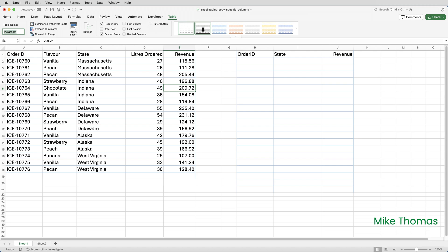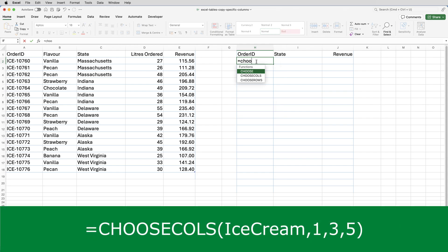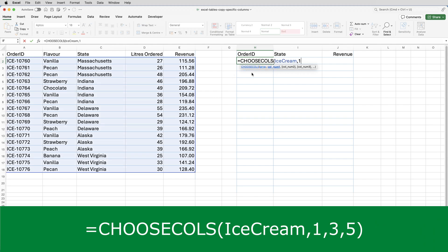So I'll go over to H2 and type equals CHOOSECOLS, then specify the range that I want it to look at, which is ice cream — the name of the table — followed by a comma, followed by 1, comma, 3, comma, 5. So those are the positions of the columns: the first column, the third column, and the fifth column of the table called ice cream.